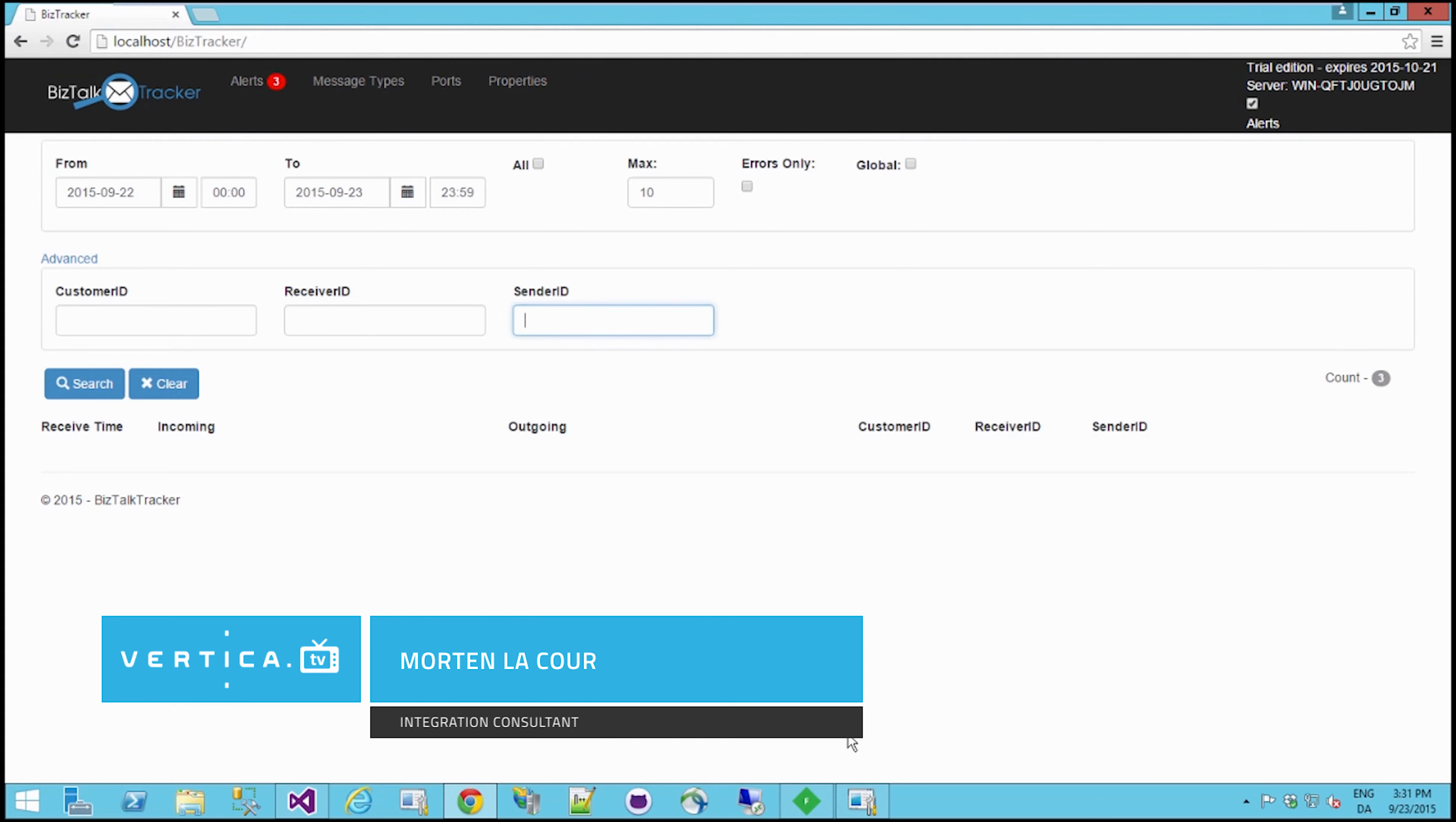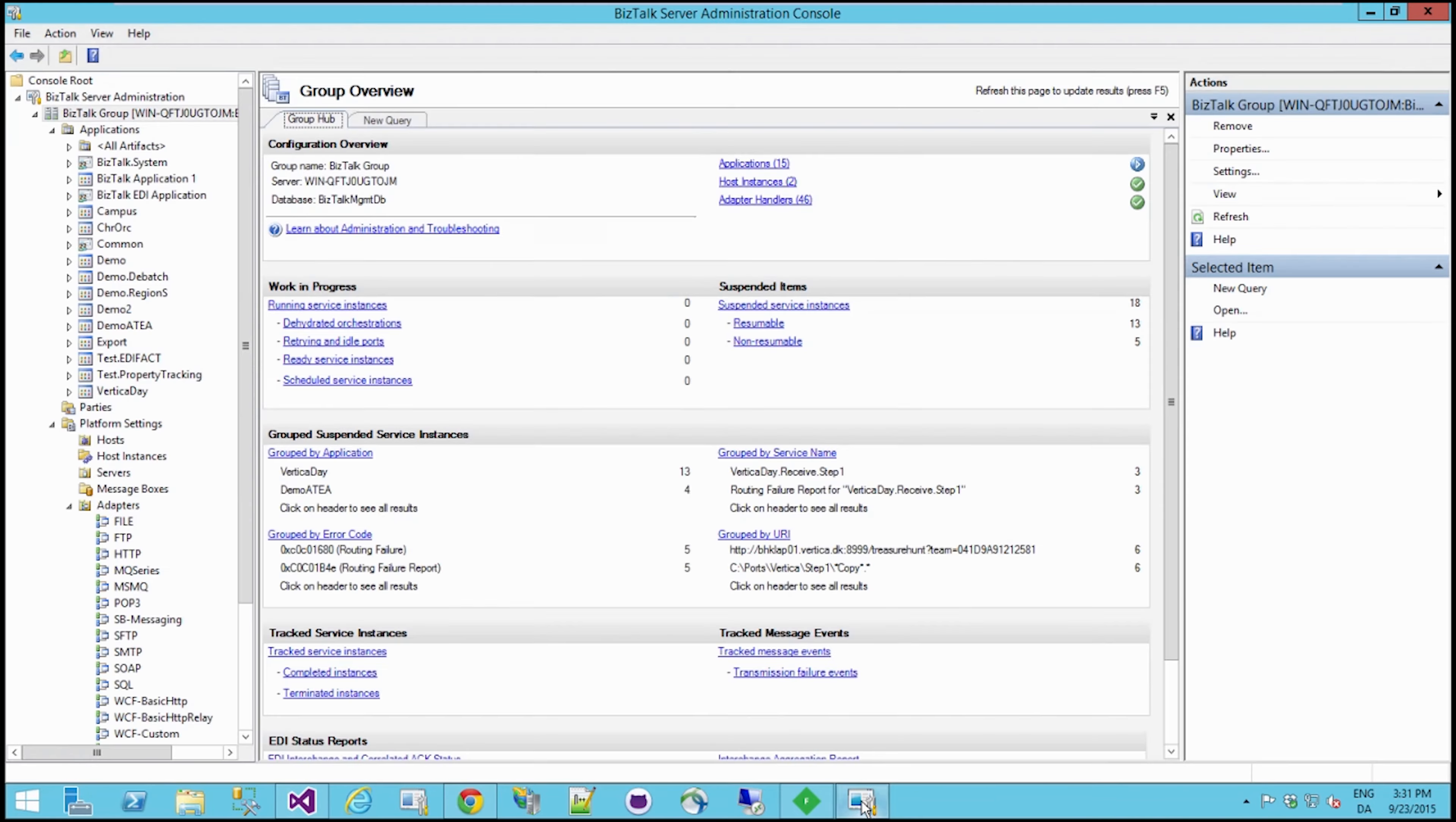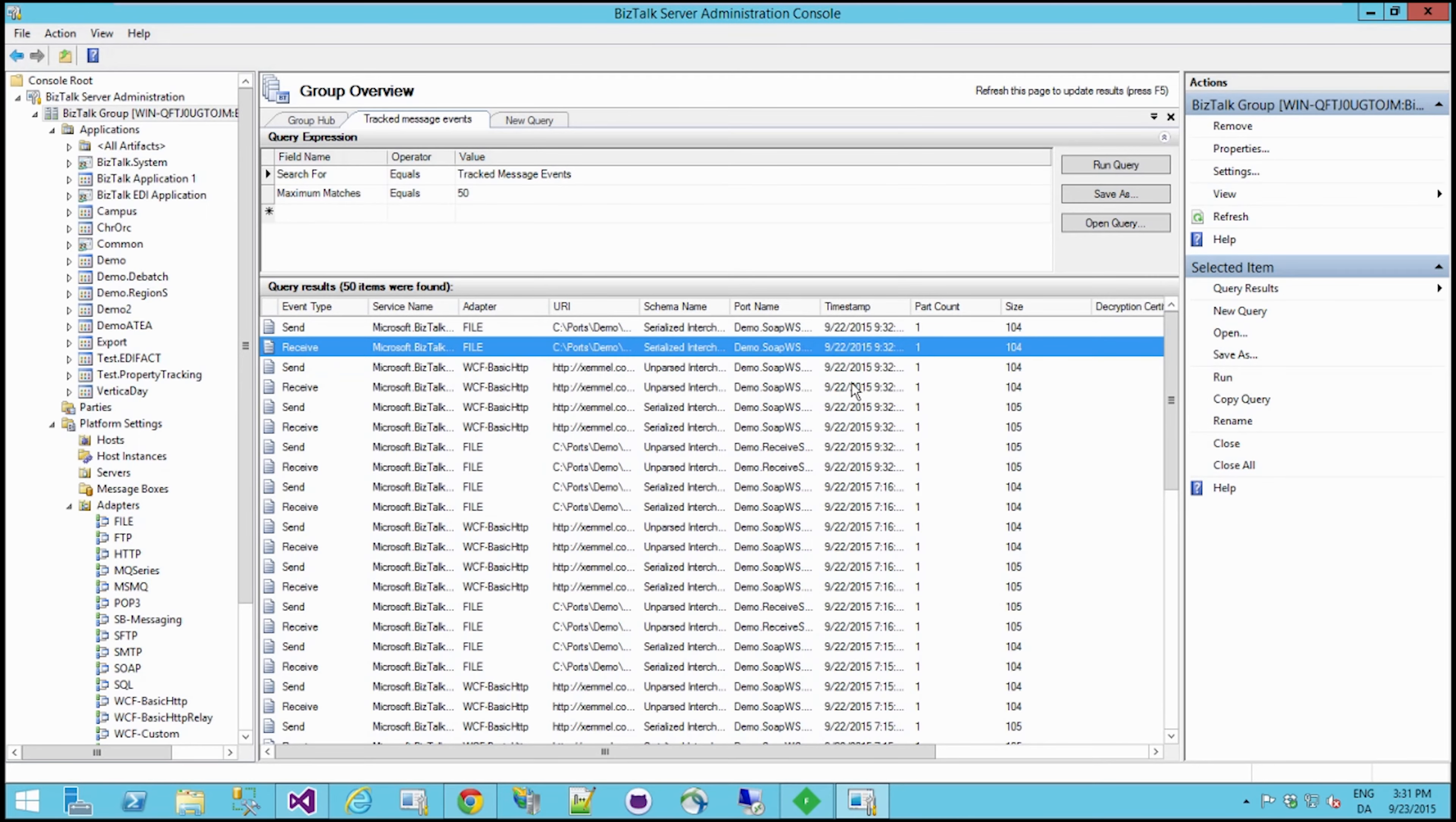tracking view of your existing BizTalk environment. What it actually does is show you what you can already see in your Group Hub today - track messages and view whether or not the message is tracked, and in case it is tracked, view the message body.